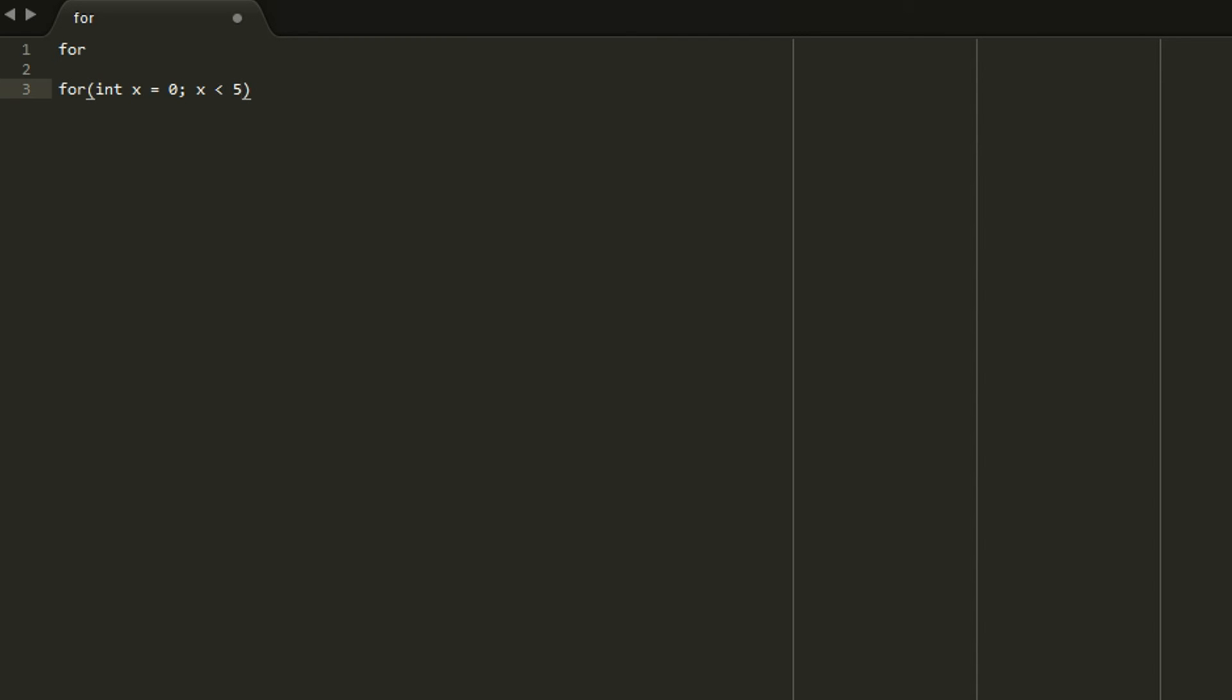Which is X is less than 5. So while X is less than 5 we'll run this loop. And the next part is what you're going to do after the loop is done. So we will do X plus plus which is basically the same thing as X plus 1.